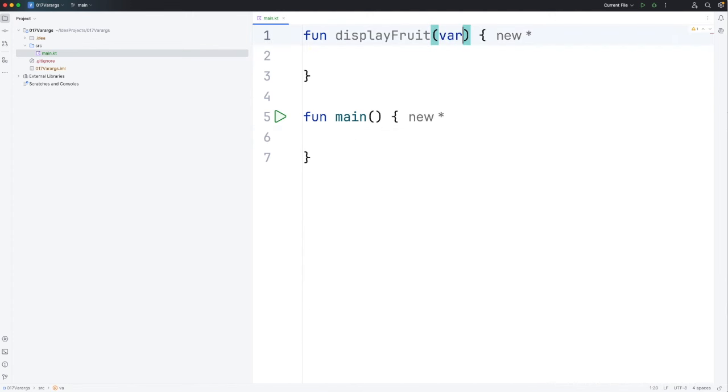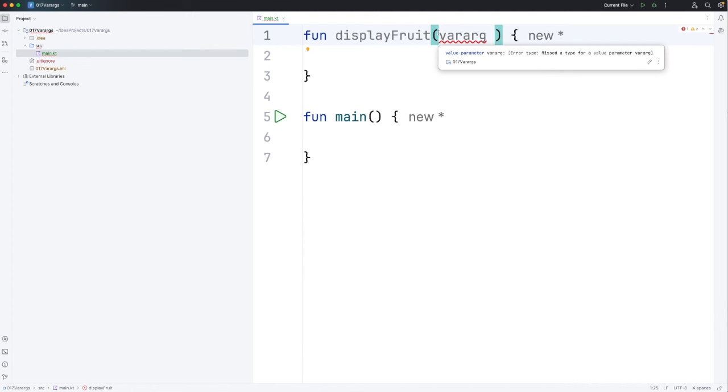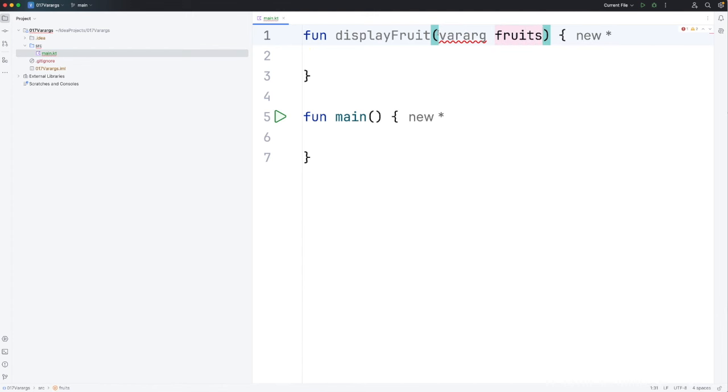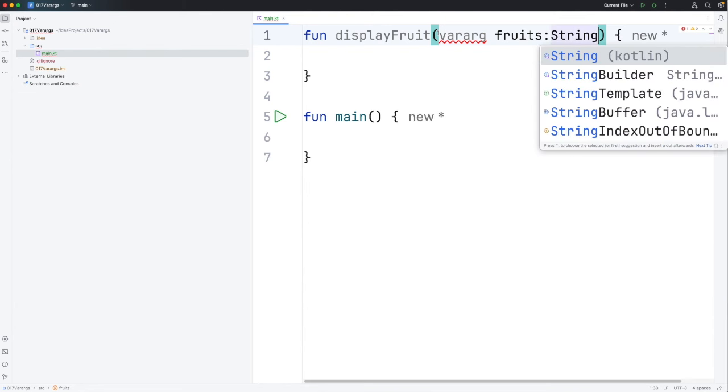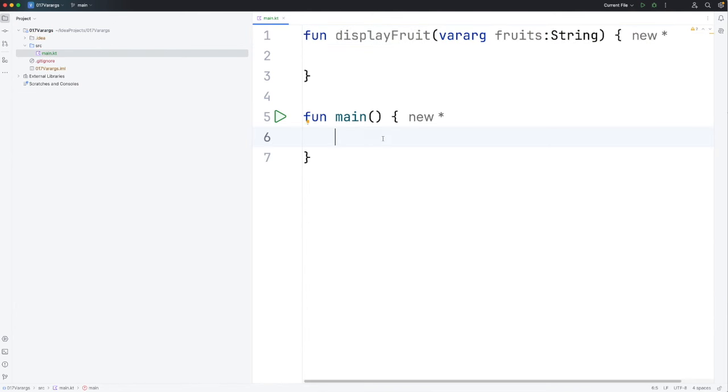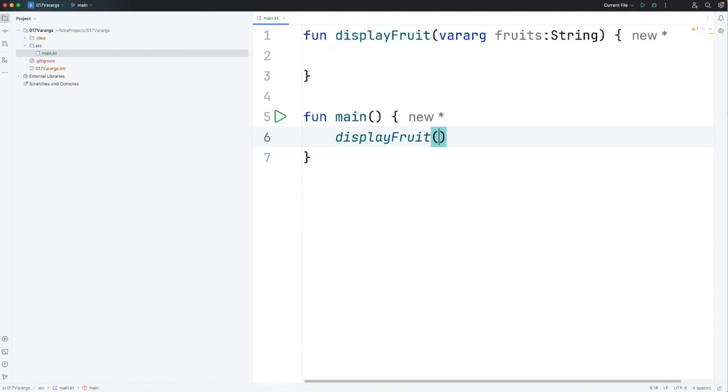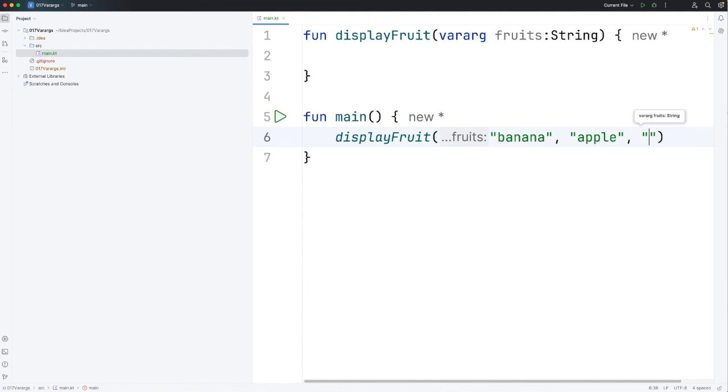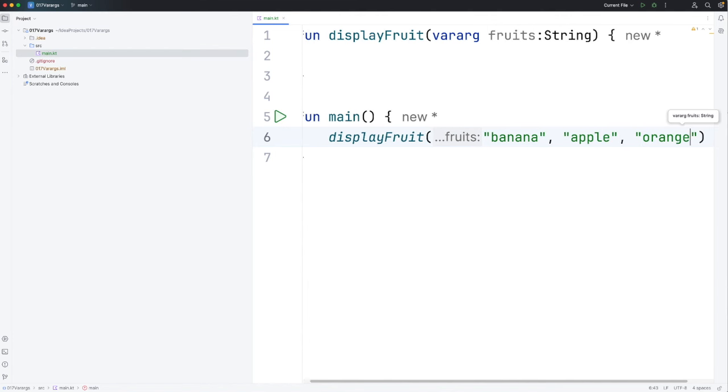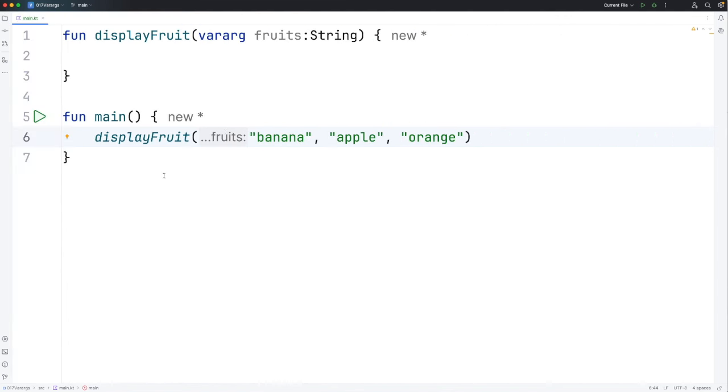I write vararg here and then we have our parameter. Let's call it fruits and make it of type String. Now when I call the function I can call it like this: displayFruit and I'm going to pass in however many strings I want. Let's have banana, apple, and orange. Three is enough to demonstrate the principle I think.